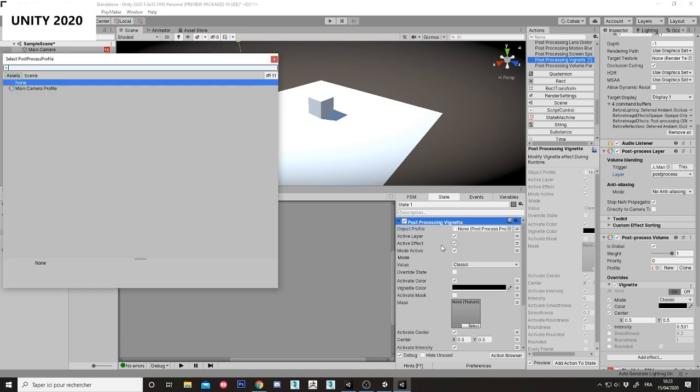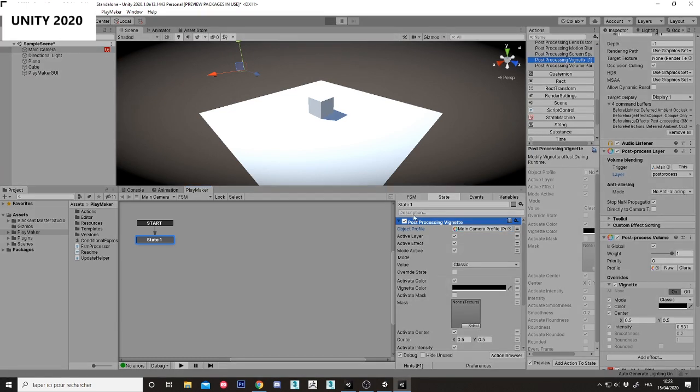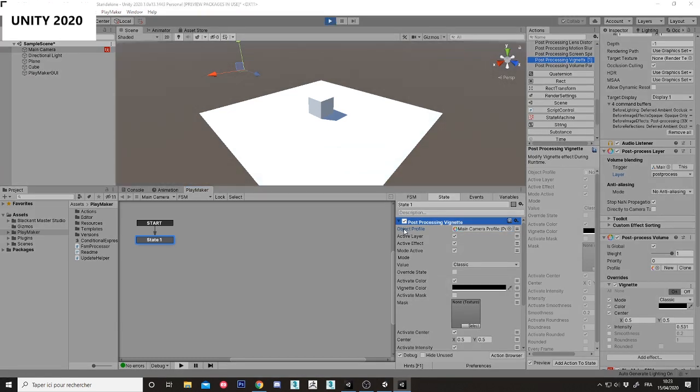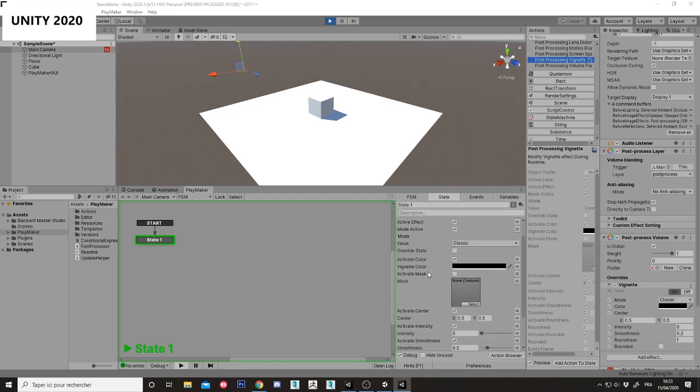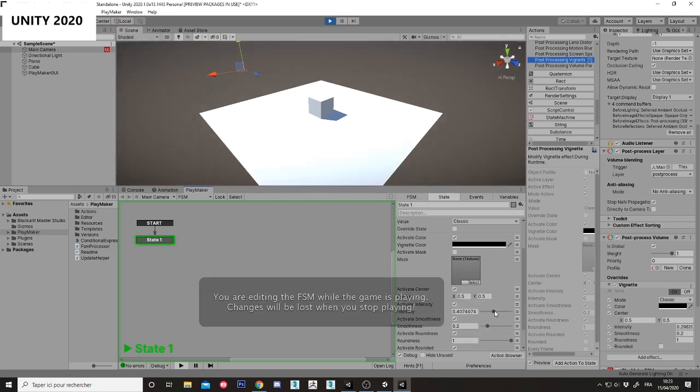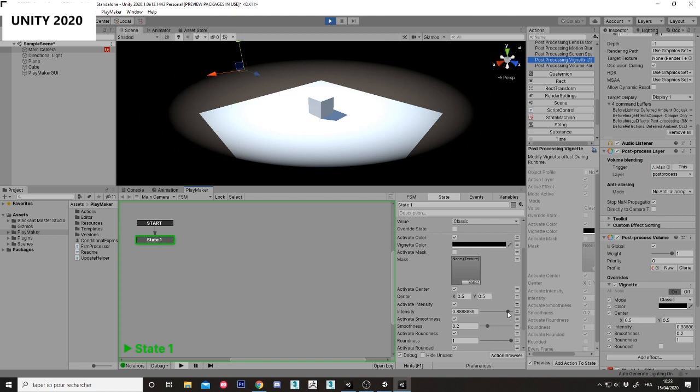Manage, manage main camera profile, hit play. Okay, and modify the intensity and it works.